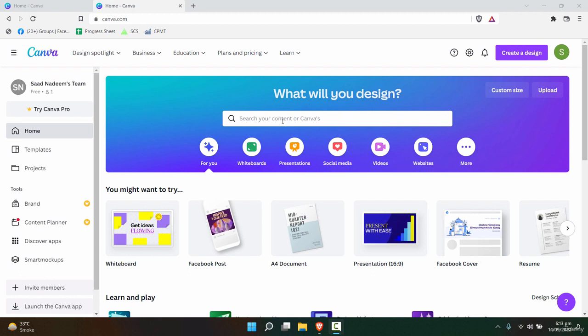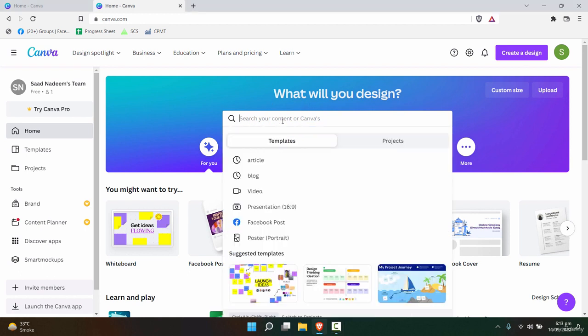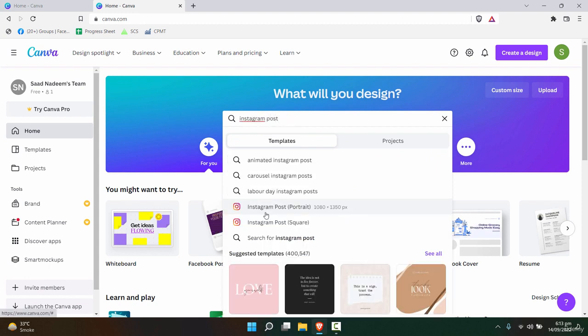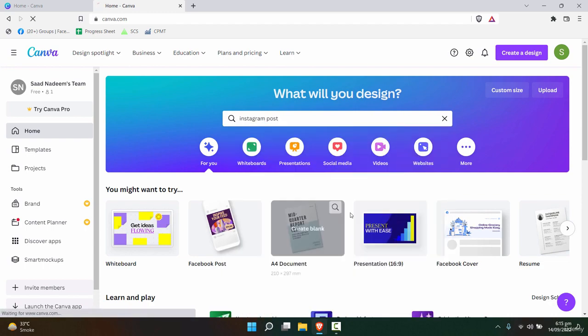In the search area as a starting point, we will write Instagram post. Here are two types of posts that we have. So let's add an Instagram post.